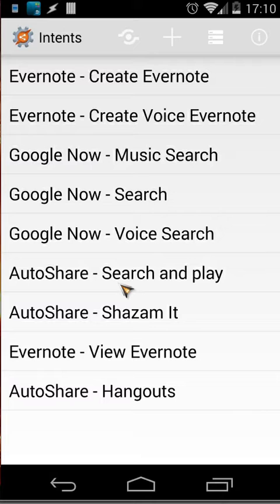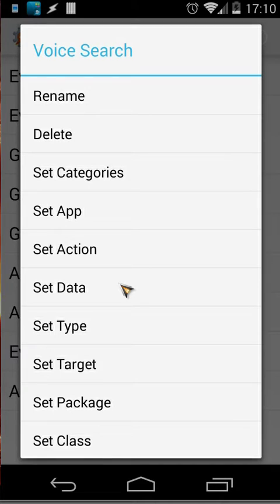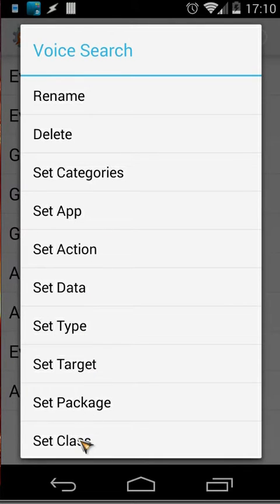Voice search. Let's long press that and you will see another window will pop up. You can rename it, you can delete it, you can set categories, app actions, data type, target package and class. When you click on